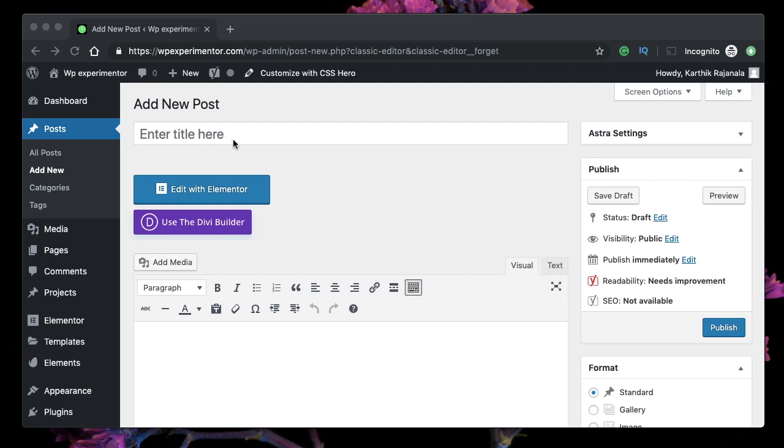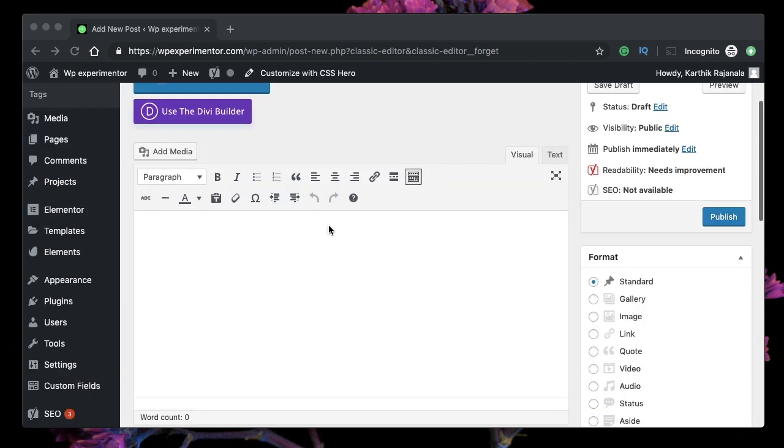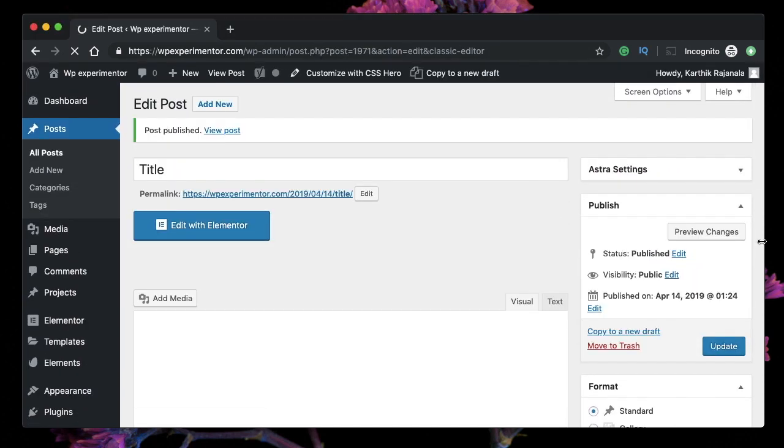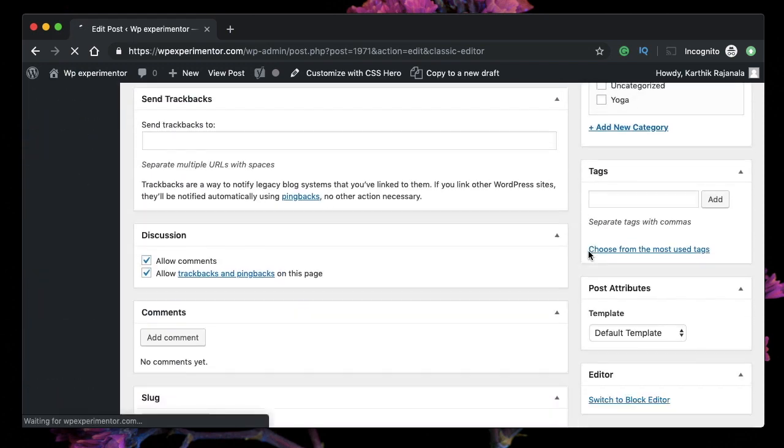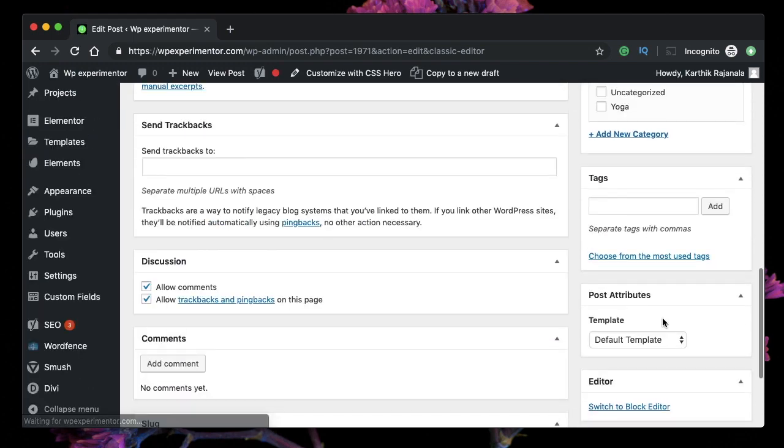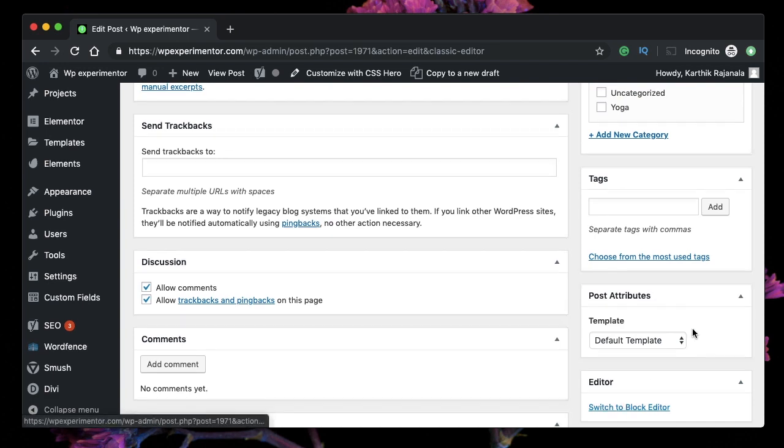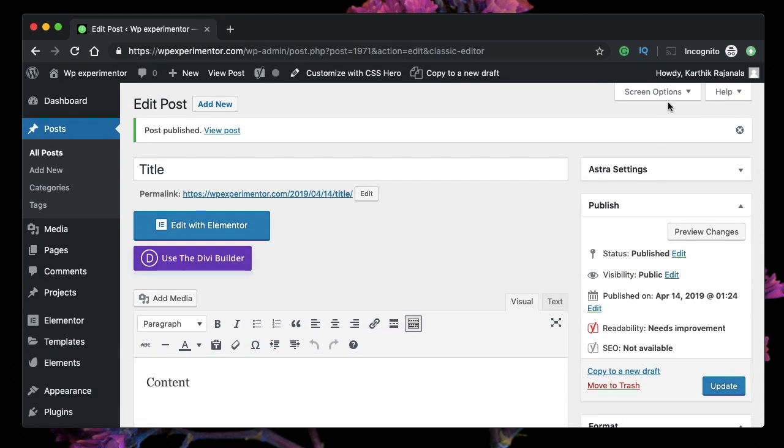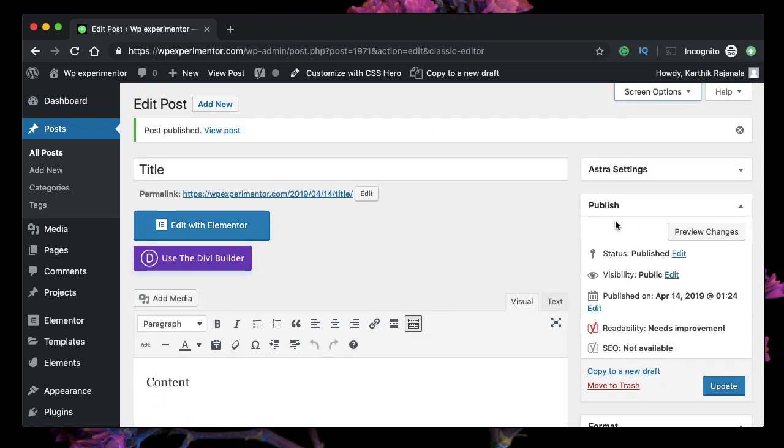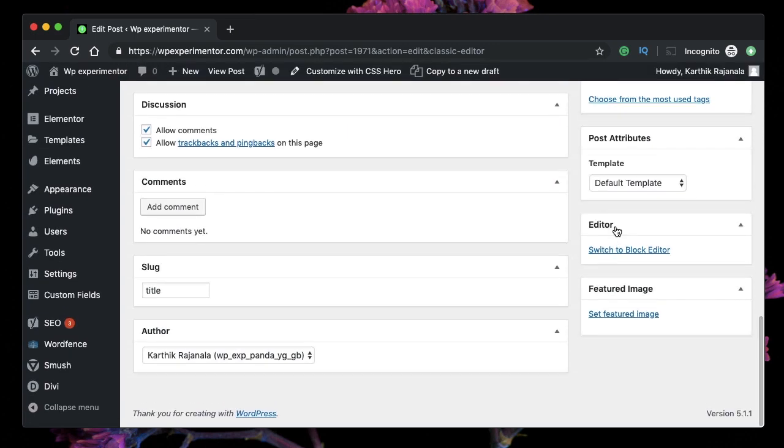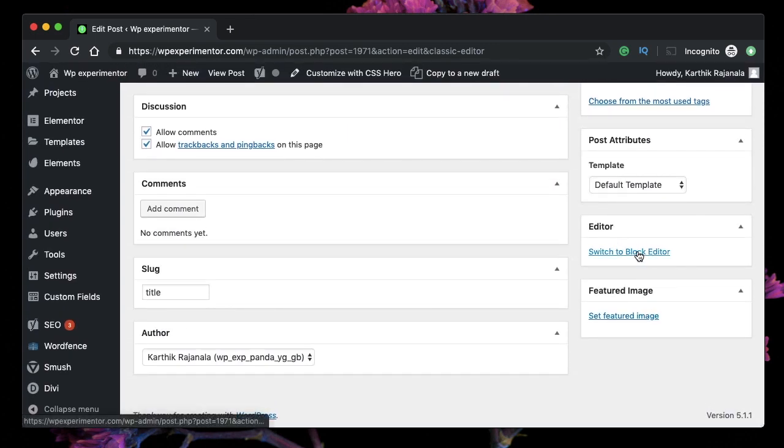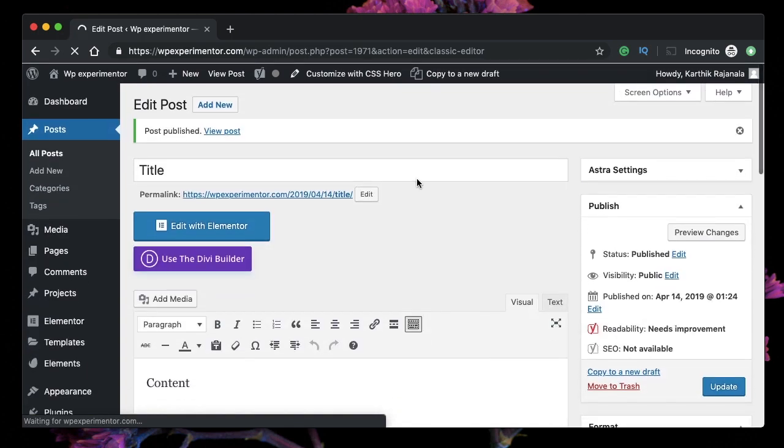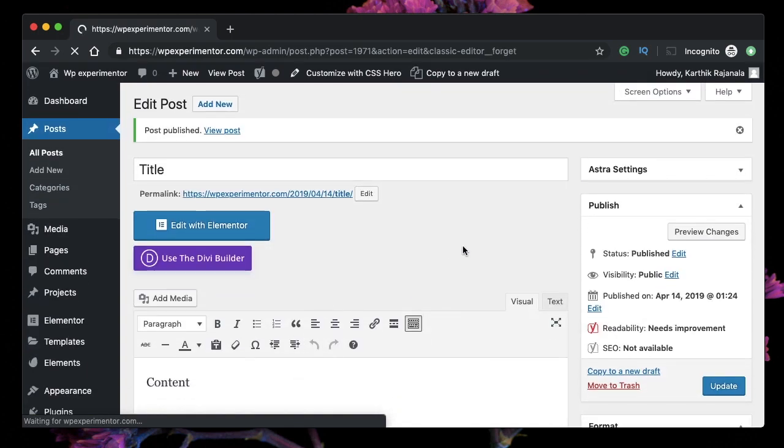If you change your mind again, there will be another option to switch to block editor. Just click on that. If you don't see it here, click on the Screen Options and pick Editor Options. Just go there and click Switch to Block Editor.